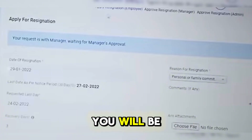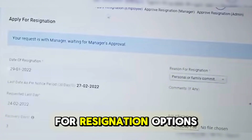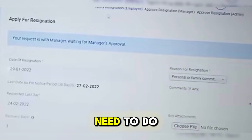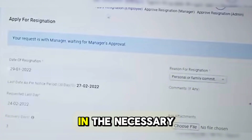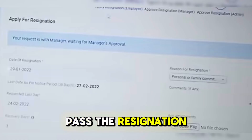And then afterwards, you will be redirected on the apply for resignation options. What you need to do is to fill in the necessary details and then pass the resignation.